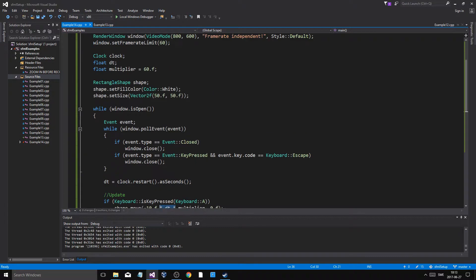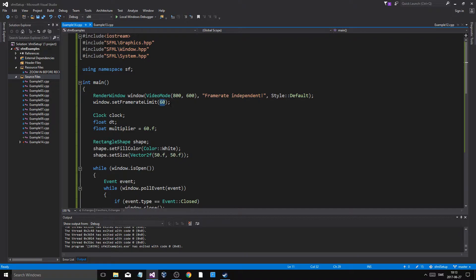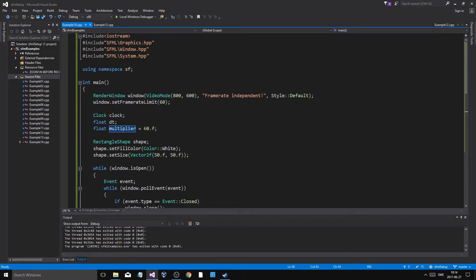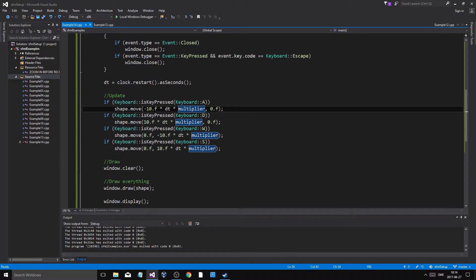So we multiply by delta time, and you want to set a framerate that's good for you — like 60. You want to make everything look good at 60 FPS, so we want it to move at 10 at 60 FPS. We multiply by dt first, which gives us something like 0.16, then we multiply by a multiplier of 60 to get back to 10. At any other framerate it will scale accordingly — at 20 or 2000 FPS it won't be 10, but at 60 it comes back to 10. That's the magic.